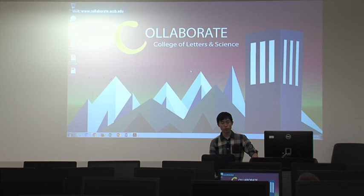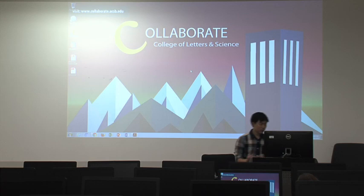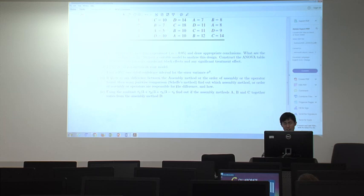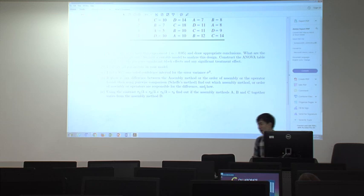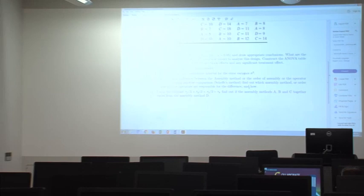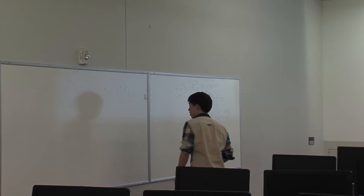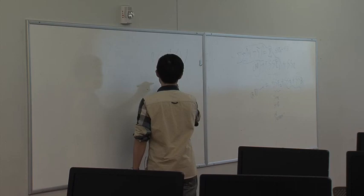Since SSE divided by sigma squared follows the chi-square distribution, you can find the confidence interval. This is a one-sided confidence interval. I think you are already familiar with this from Lab A.